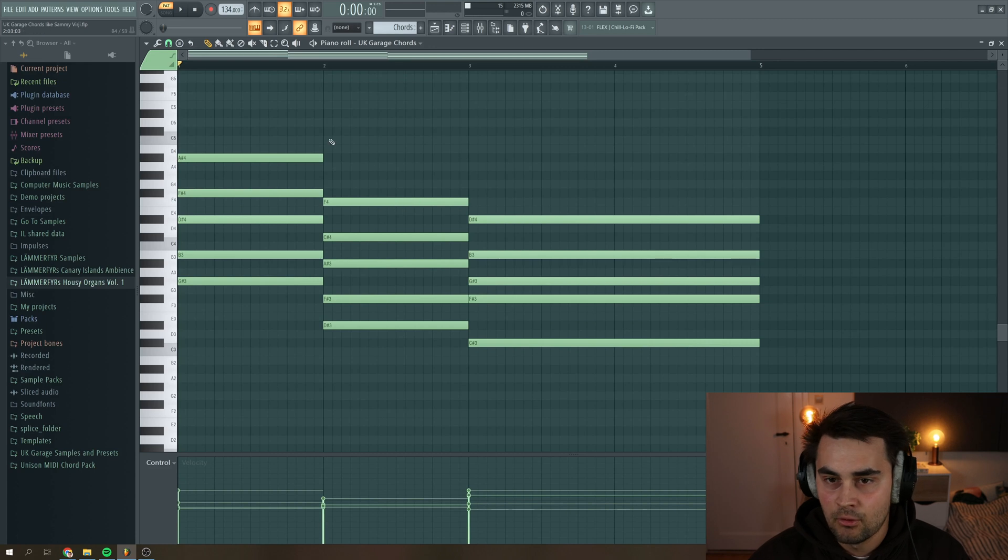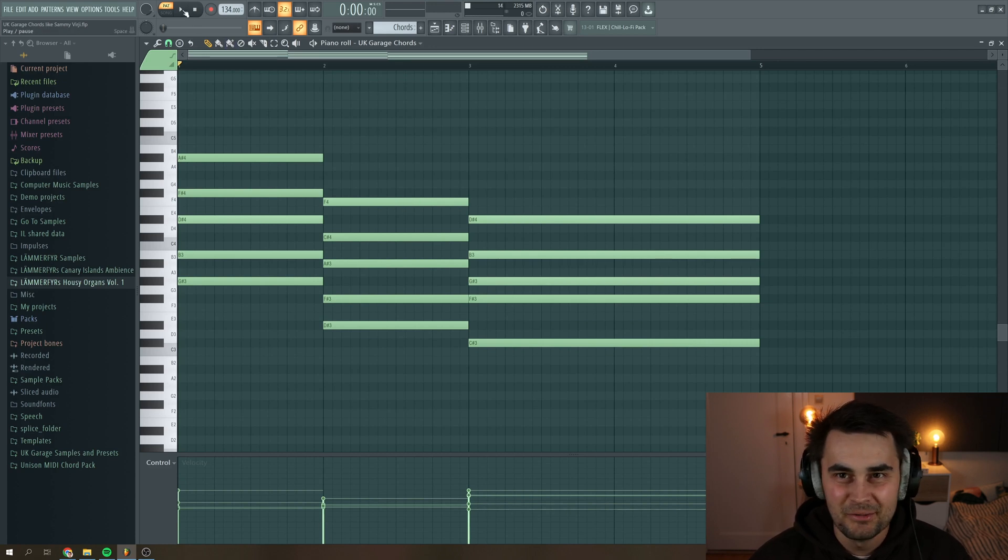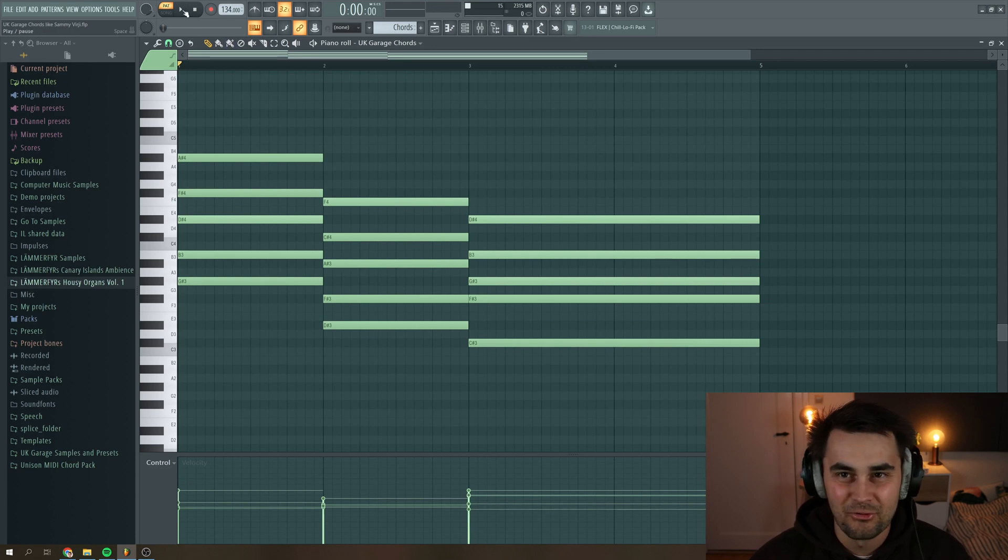Oh, and by the way, these are the chords that I use for this session. So you can just steal them and use it for your own production.